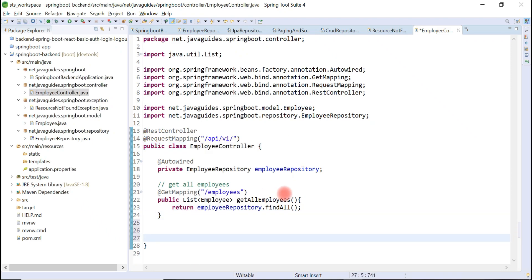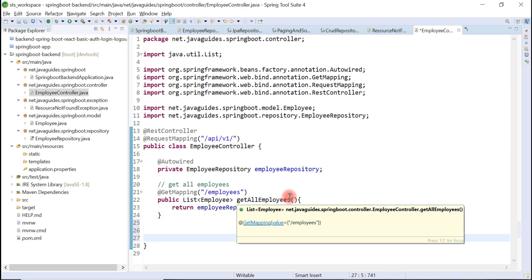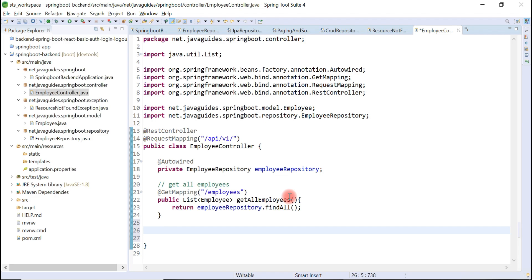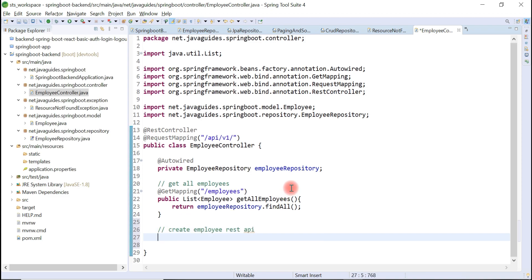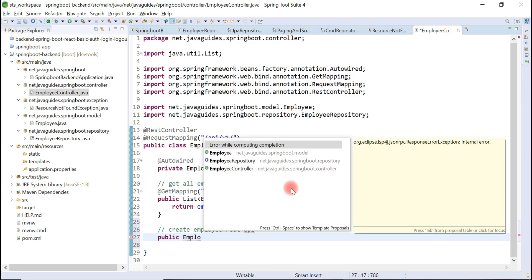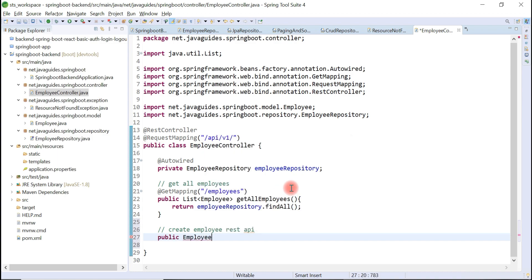Here, let me write the comment: create employee REST API. Just create a method first, public employee. So this REST API returns an employee object as JSON, so let's keep employee as a return type.